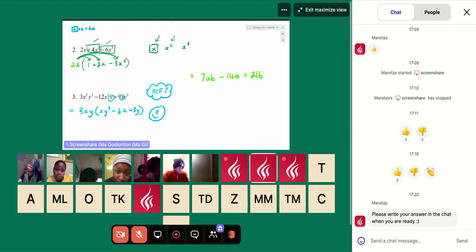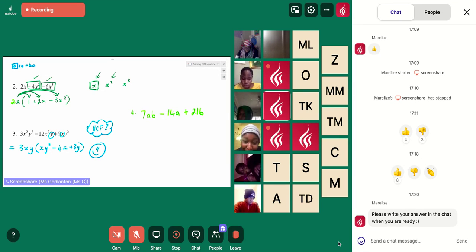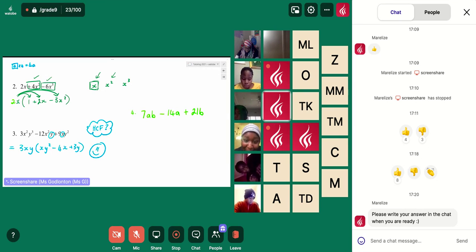Welcome to those who are joining — we're just working through some questions that we started in our lesson on Tuesday before we move on today. As you're joining, try and give these questions that are on the screen a try.